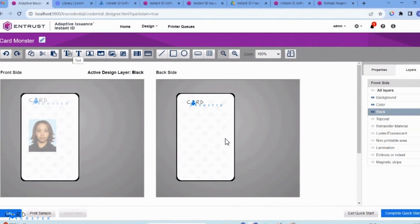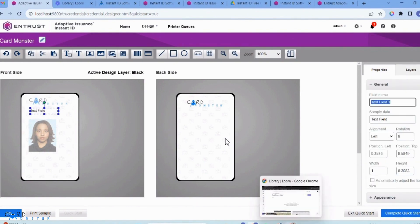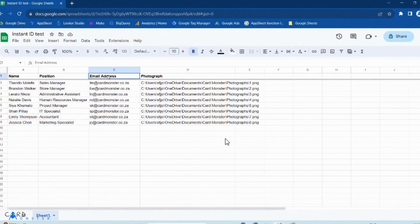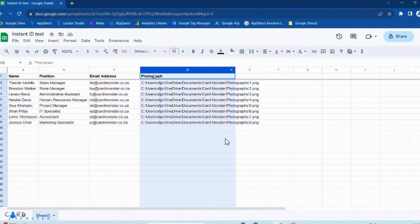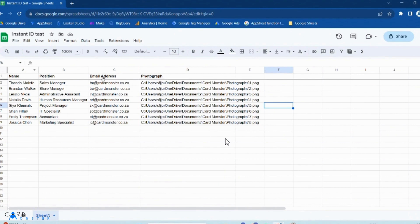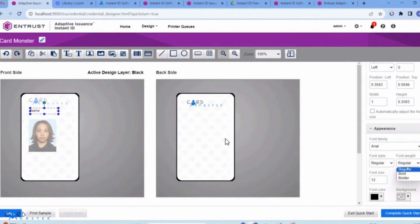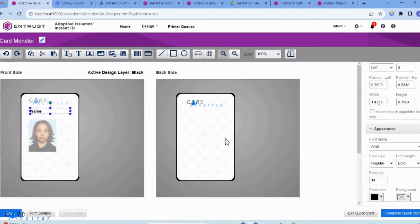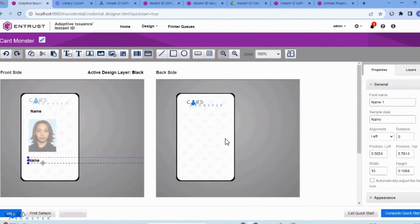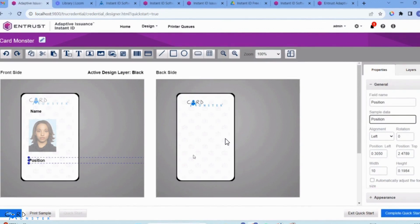Select the Black layer and then select Text. I need Name, Position, and Email Address, which are all variable data. The photograph is already done. I'm going to name the first text field 'Name' — sample data will also be 'Name.' You can change the appearance: I'm going to make it bold and size 14. I'll make the width a bit wider since my names are quite long. I'll copy this for the others — I'm going to say 'Position' and then 'Email Address.'